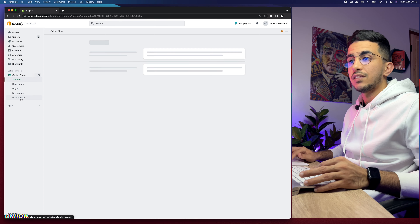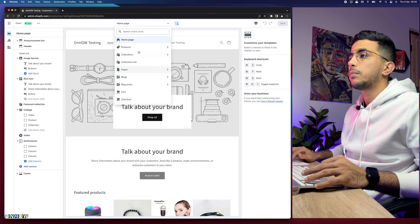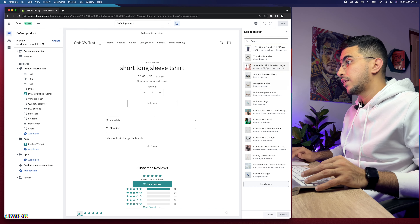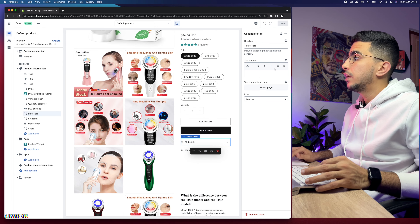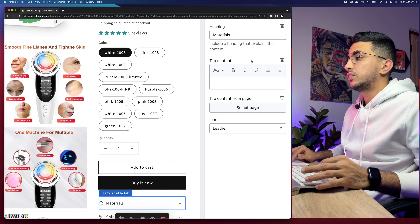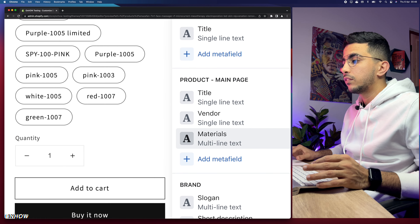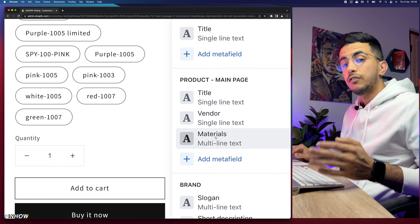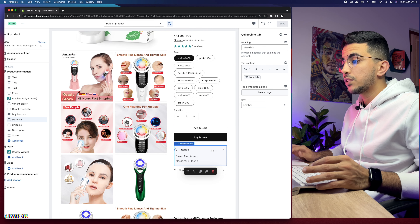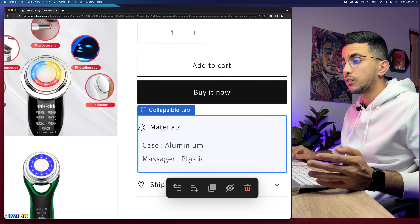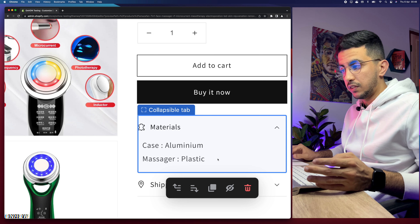Now let's go back to the theme customizer. Click Customize, go to the product page, and select the product we were working on. Click on the Materials collapsible block. On the right side, next to Table Content, click the icon that says Insert Dynamic Source. Select the Materials meta field we created for the product, then click Save.